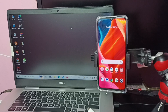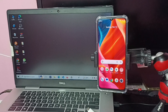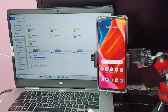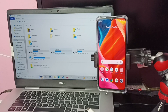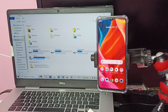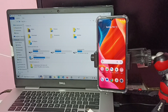Before connecting the mobile phone to the laptop, let me go to the laptop and open This PC. Here we can see drives F, E, D, and C. Let me keep this window open and now connect the mobile phone to the laptop.